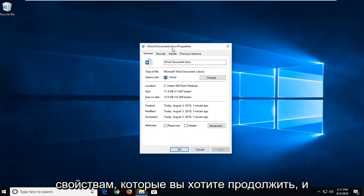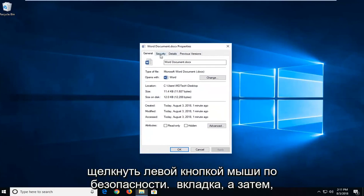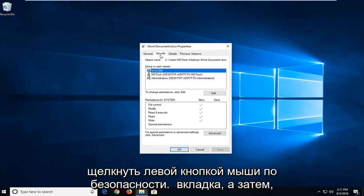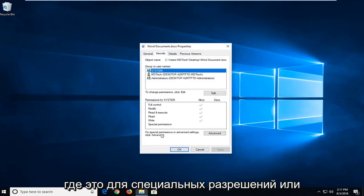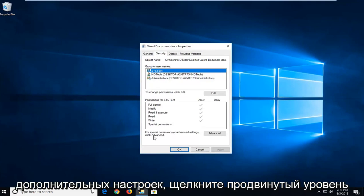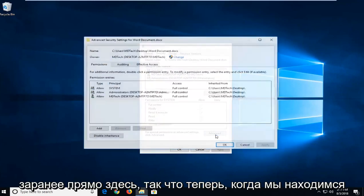You want to go ahead and left click on the security tab and then where it says for special permissions or advanced settings, click advanced. Left click on advanced right here.